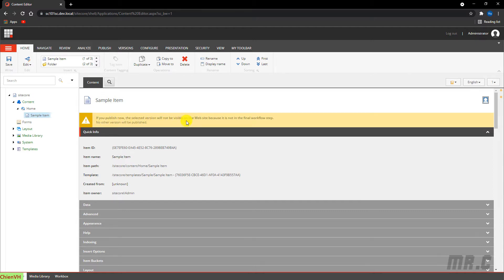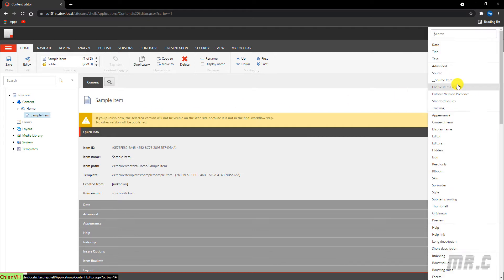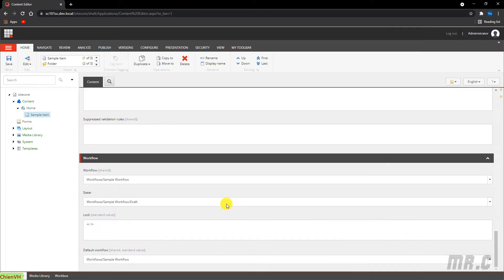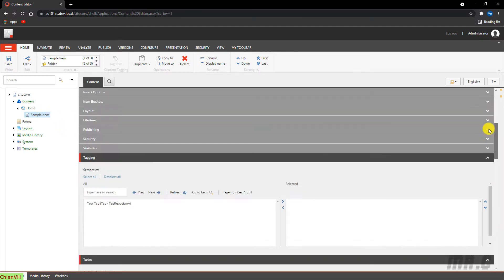The warning is because it is not in the final workflow step. Navigate here and scroll down to the Workflow section — you can see that by default after you create an item, it will be in the Draft mode of the workflow.